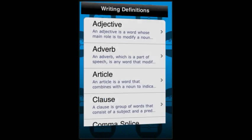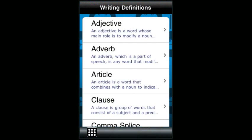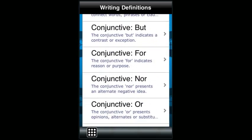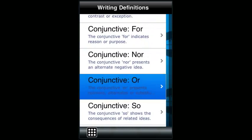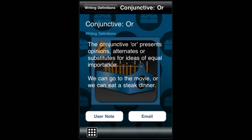The writing definition section provides you with a quick pocket reference to look up some important grammar and writing related definitions. Again, there is a definition followed by an example, also the user note and email feature.